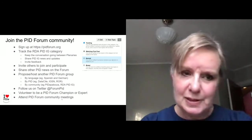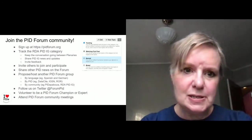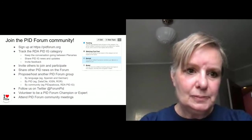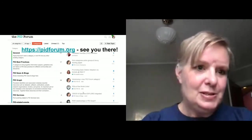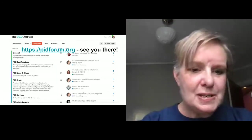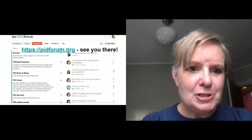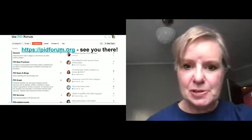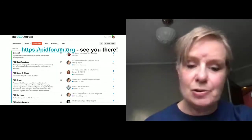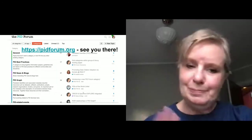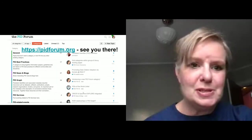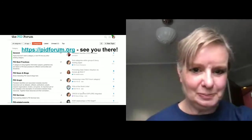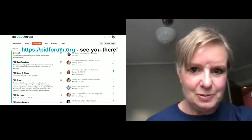We have this group we're calling PID Forum champions and experts — many of the people that attended the first community meeting. Those meetings are open to everybody and are meeting quarterly from now on. If you want to be a champion or an expert and go a little bit above and beyond in volunteering to be active in the community, that would be wonderful. But if you just want to lurk or post occasionally, that's also great. We would love to have your involvement in any way. You can find us at pidforum.org and we very much hope to see you there.